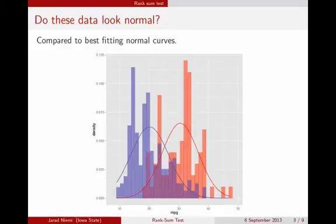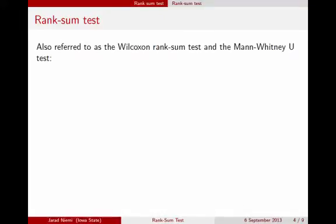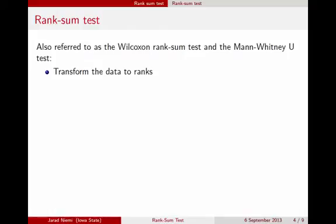So if we wanted to relax that assumption and not use a normality assumption, we could do this two-sample comparison using the rank sum test. This rank sum test is also referred to as the Wilcoxon rank sum test and also the Mann-Whitney U test. The procedure is to transform the data into ranks: take all the miles per gallon, the lowest one gets a value of 1, the next lowest gets a value of 2, all the way up to the top one, which gets however many observations there are.